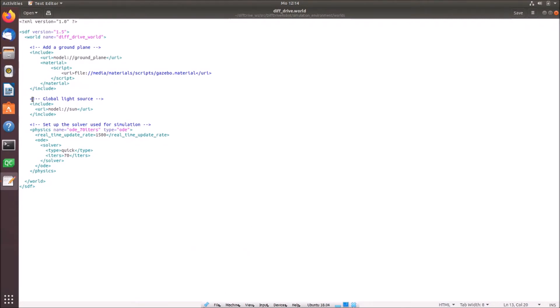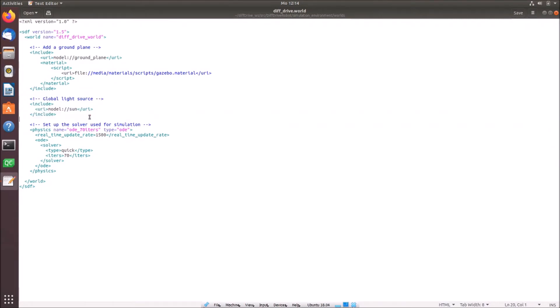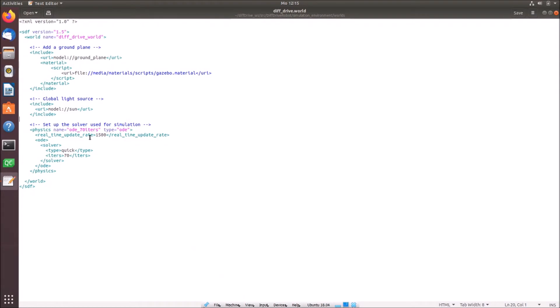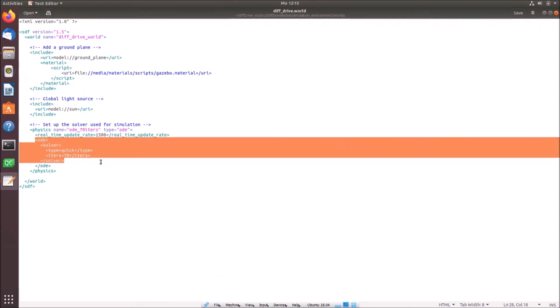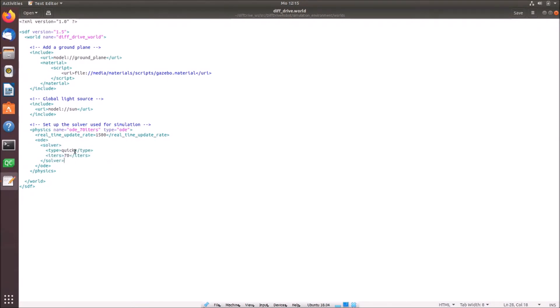Then we have to add also a global light source. This is this line of code. This is also provided already by Gazebo. It's simply sun. The sun will lead to some shadows and some light with which we then can see our robot perfectly. And then finally we have to set up the solver for our simulations and the physics. Right now we simply use the ODE server with 70 iterations and a real-time update rate of 1500. Here are some other specifications. You can simply use them as I gave it to you.